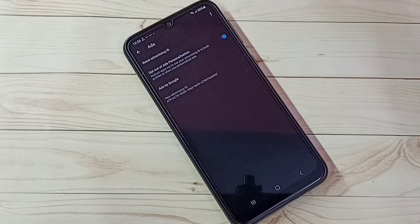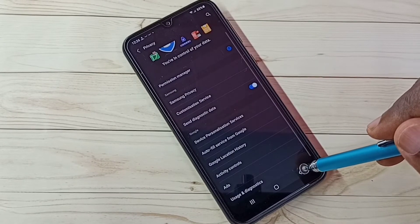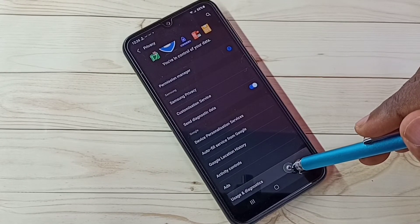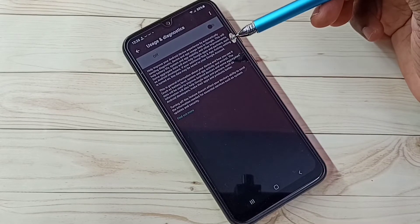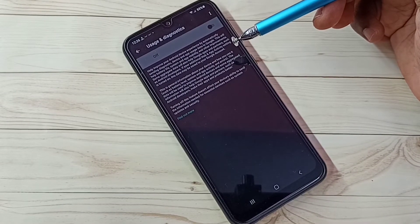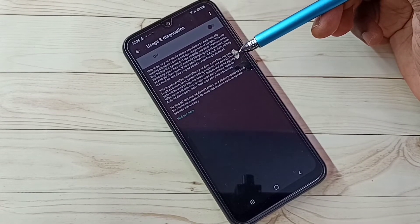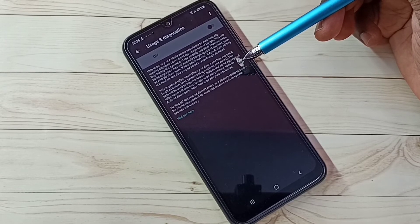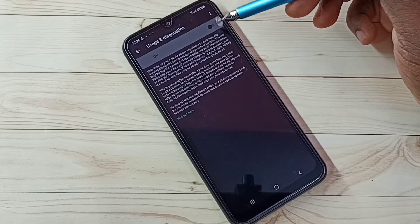Go back. Step 5: select Usage and Diagnostics. We don't need to send any data back to Google — we don't know what Google does with that data, so it's better not to send anything back to Google. Turn off this feature.